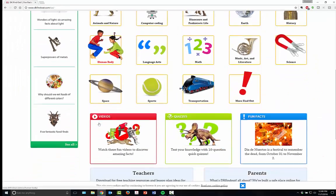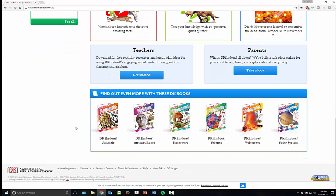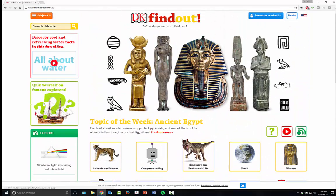Again, teacher resources are available. This is a free site, but they will link you to their paid-for information if you'd like to buy any of the DK books or recommend any of them to your librarian. And then every week they have a topic of the week — this week that I'm filming this, the topic of the week is ancient Egypt.